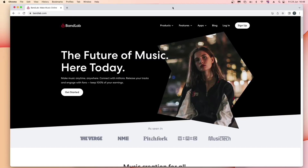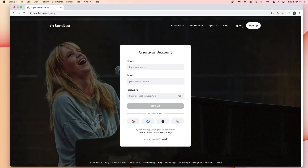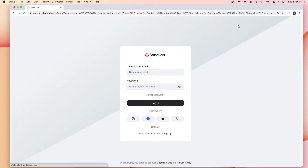Type bandlab.com into your internet browser. If you don't have a BandLab account, click on sign up and create an account. If you do have a BandLab account, click on login, then enter your login details.